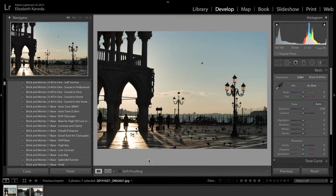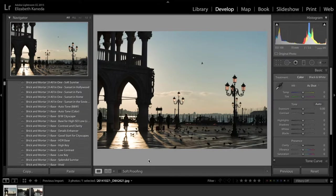Hi guys, this is Liz Kanade from Sleek Lens. I have a tutorial today on the brick-and-mortar workflow and I'm going to be showing you how you can use this workflow to enhance the detail in your architecture photography — and we're going to be doing that by using light, color, and definition to enhance the detail.